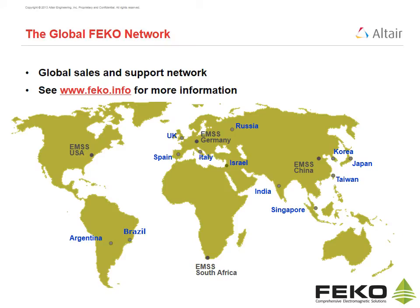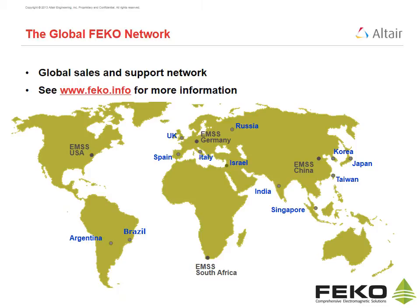FECO is developed by EMSS with offices in South Africa, the USA, Germany and China. FECO is globally distributed and supported through a worldwide network of representatives.